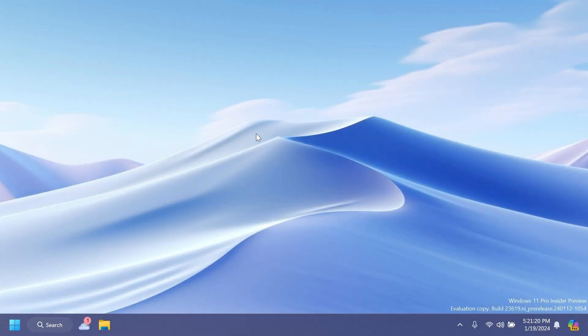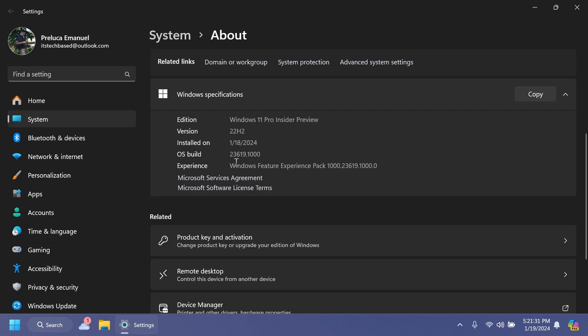Hi guys and welcome to TechBased. In this video we're going to talk about the latest Windows 11 Insider Preview Build for the Dev Channel, which is build 23619.